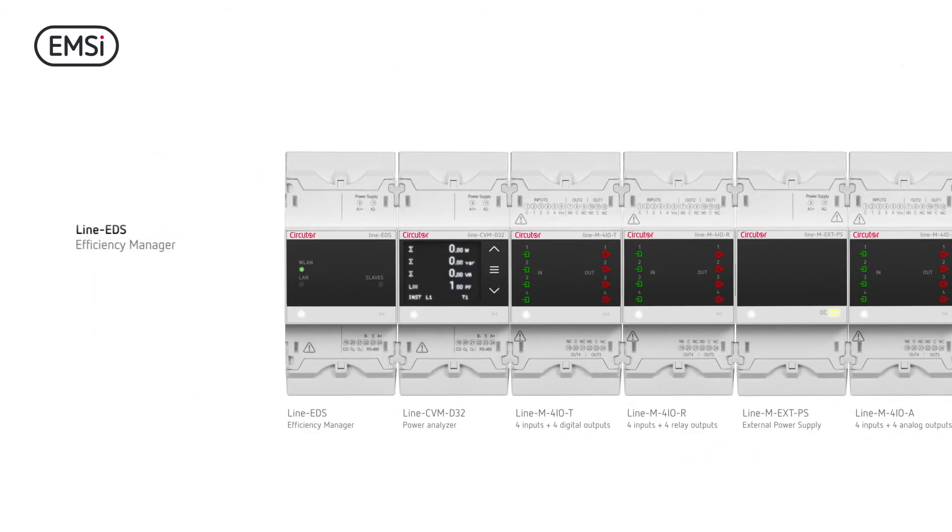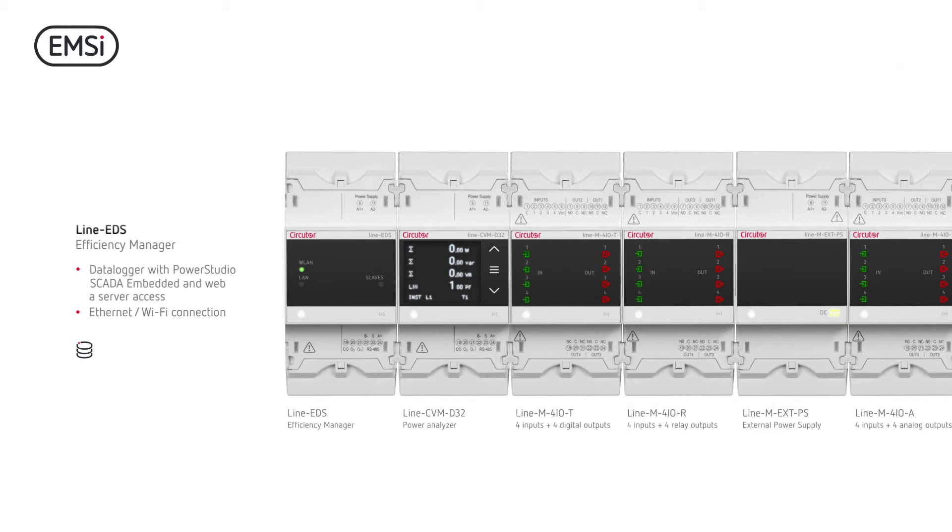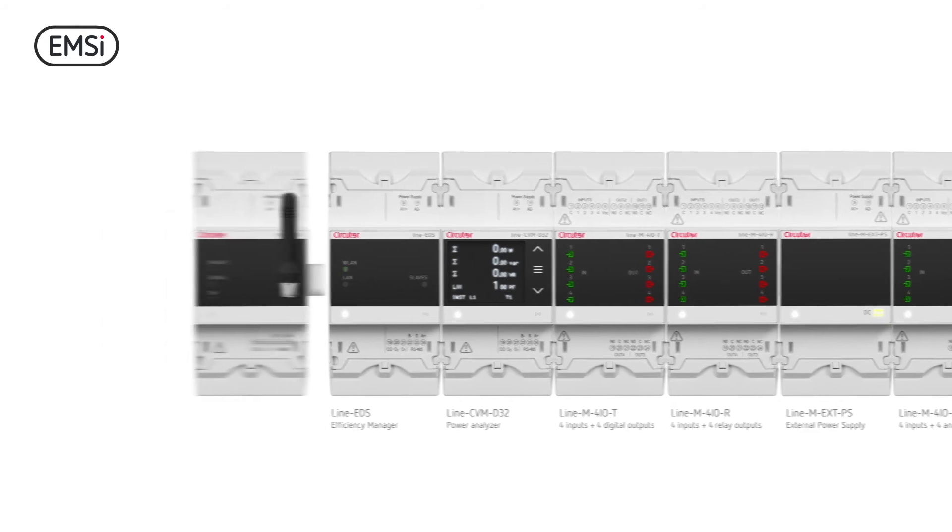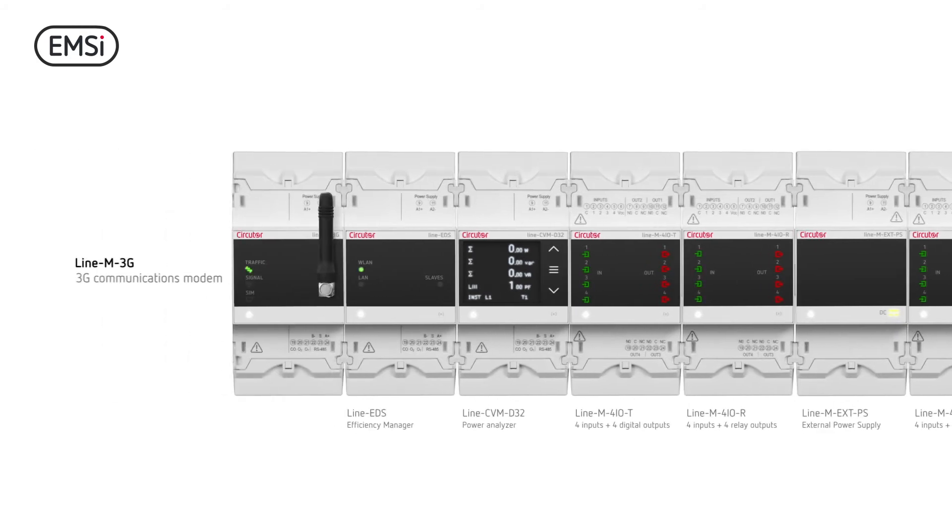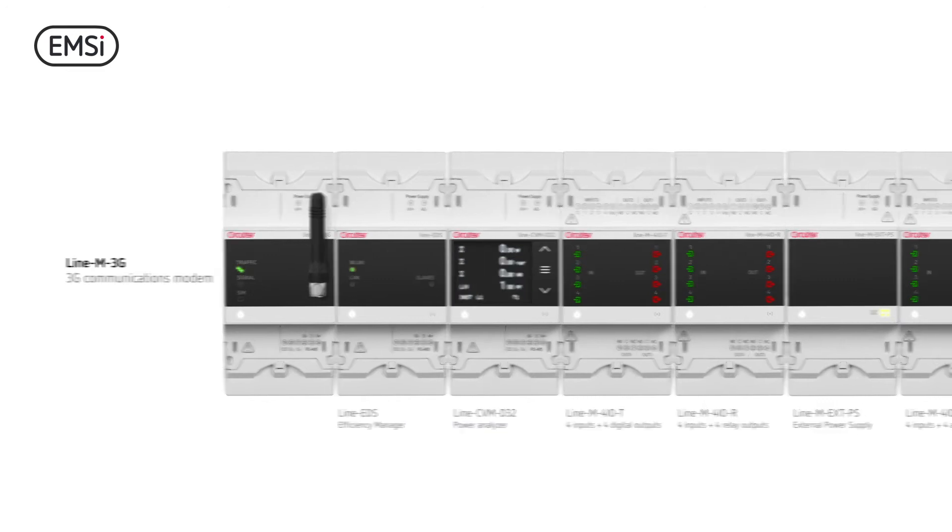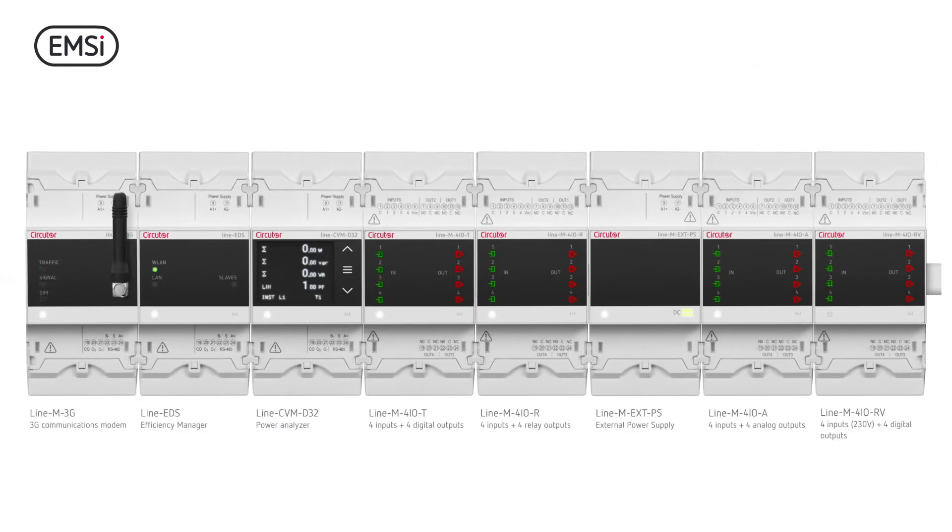Line EDS allows you to monitor and record information from all the devices in your installation. You can easily access its integrated software through Ethernet, Wi-Fi or by connecting the Line 3G module.